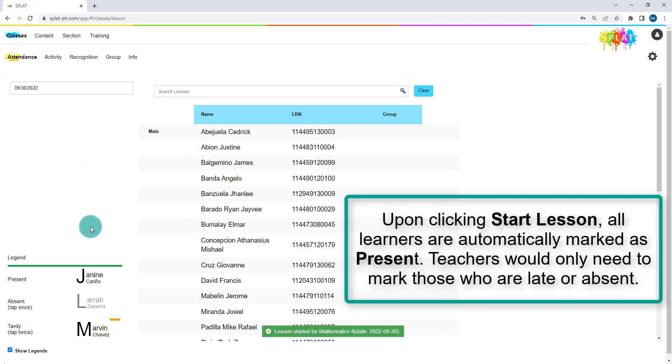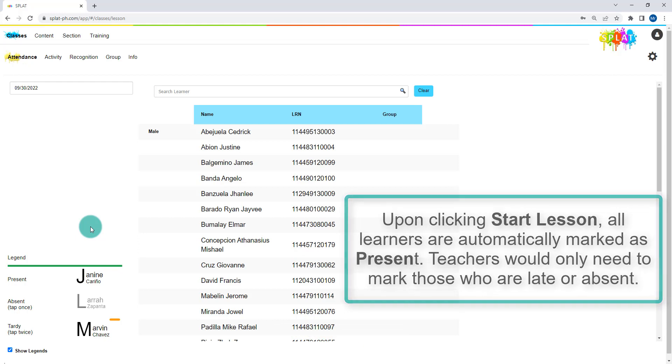Upon clicking start lesson, all learners in class are automatically marked as present, so you would only need to mark those who are either absent or tardy.